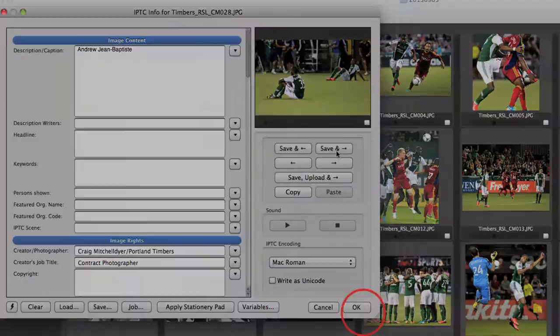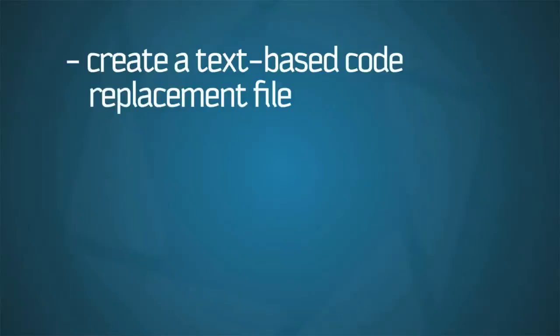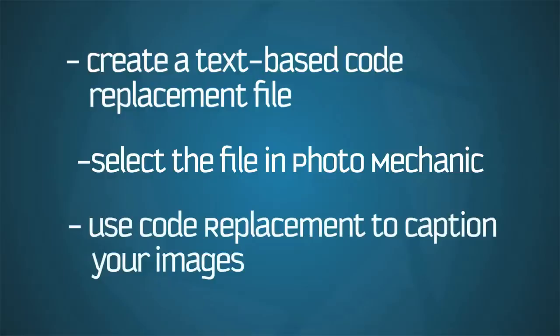To recap, we created a UTF-8 text code replacement file, selected the file in Photo Mechanic, then used the codes from the file to caption our images in a pinch.